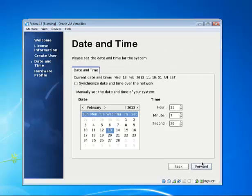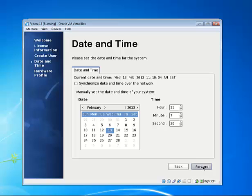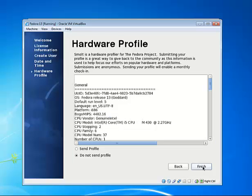Pick the time. Everything looks good there. Click forward. You could synchronize the time with an online service if you wanted to.